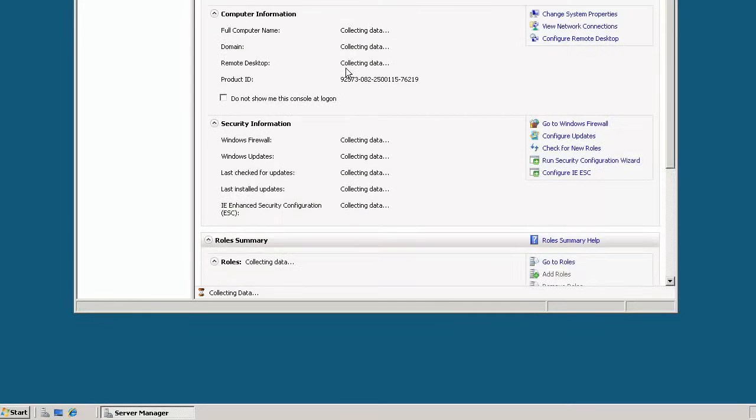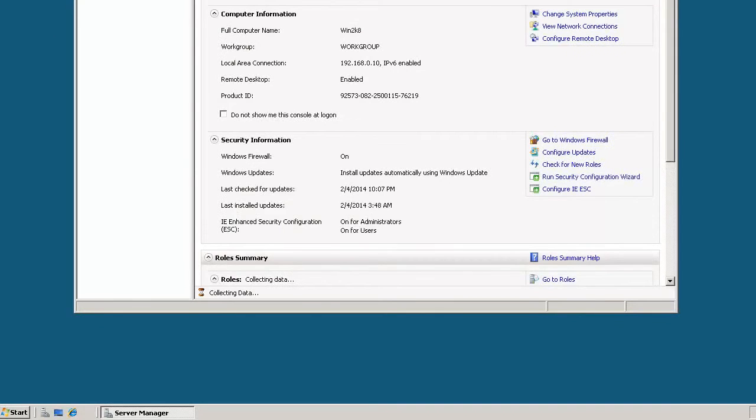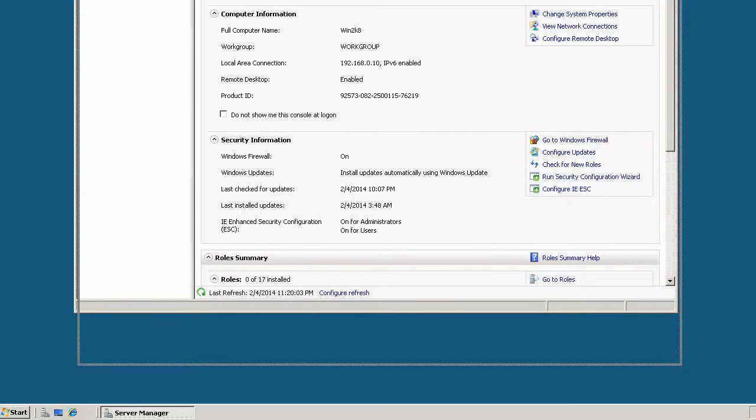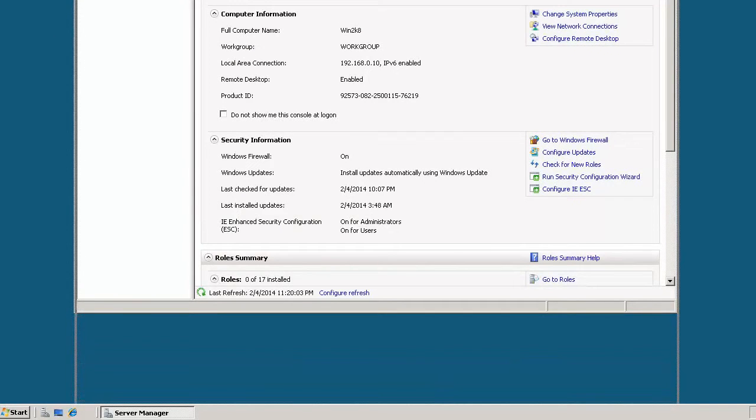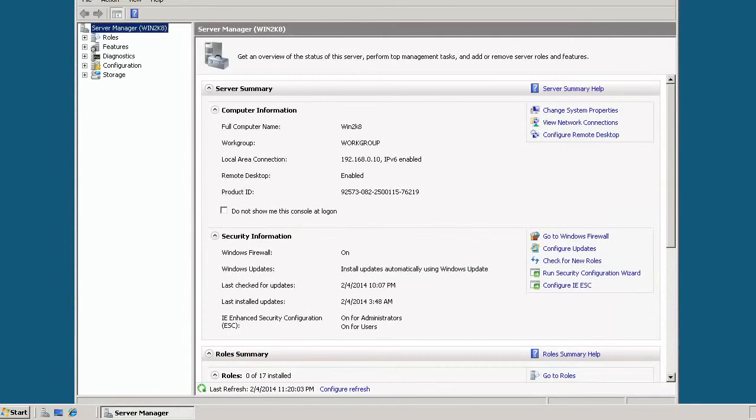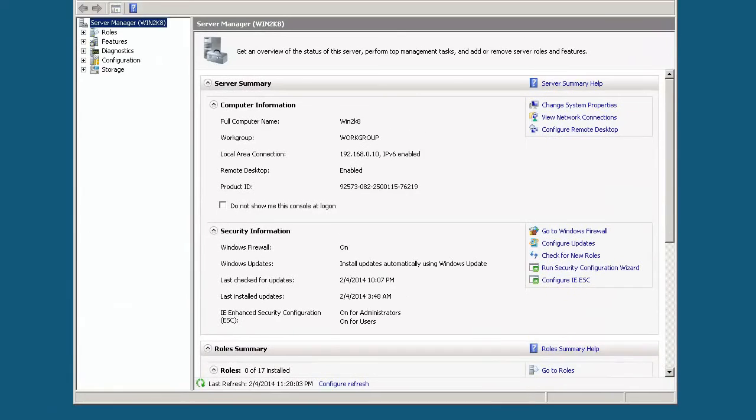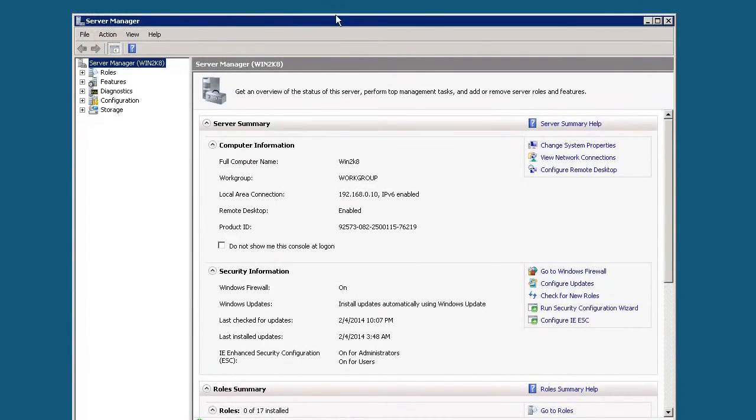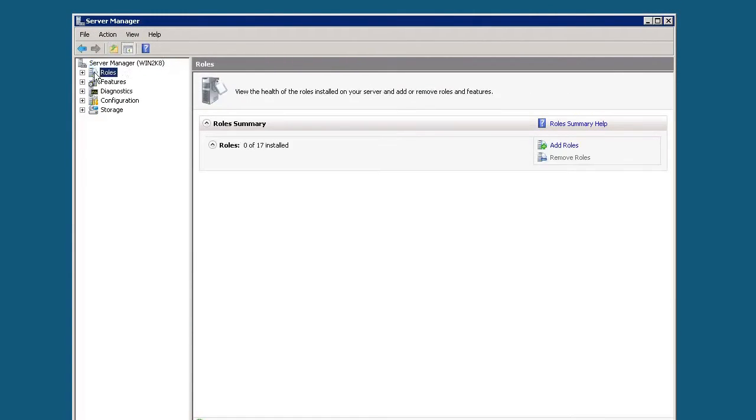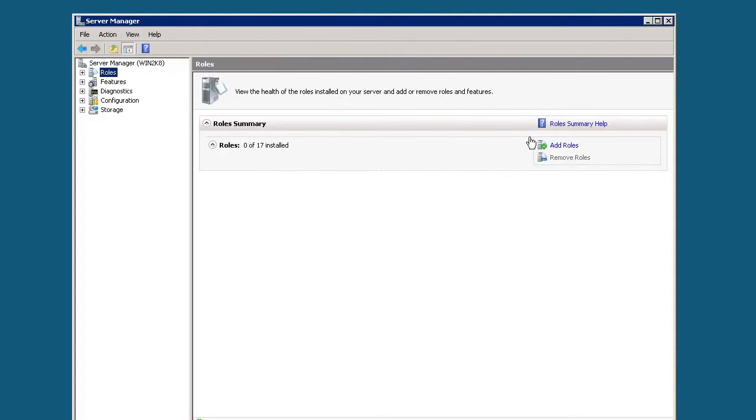From this screen, we can look at the different roles that this server currently has. As you can see, it has no roles installed at all. Like I said, this is a pretty clean install of Windows 2008.